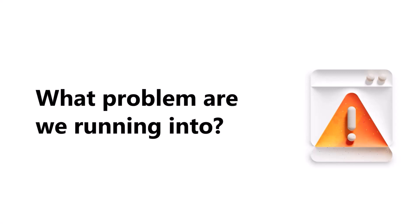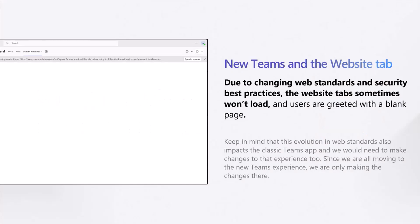But the website tab is starting to have issues for very valid reasons. The new version of Teams is built on web standard best practices. This means that if a website doesn't want to be loaded inside of Teams, we have to adhere to that request. What a user sees is a blank screen with the option to open the website in a new browser tab. We see this in particular around pages that require a user to be logged in to see their content. In fact, it's actually good security practice for most pages that require sign-in. And we started noticing more and more web pages preventing themselves from loading inside of Teams.